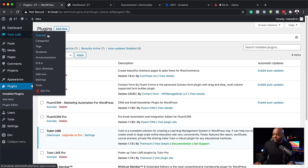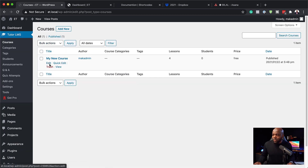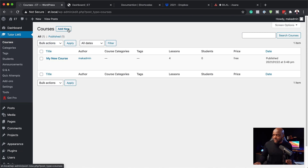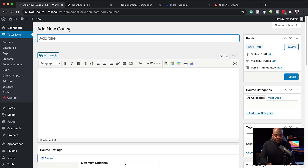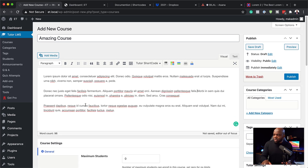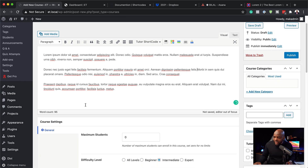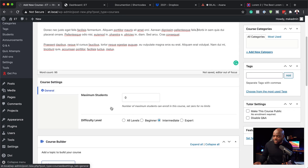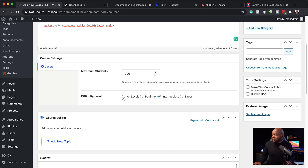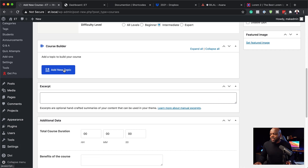Now that we've installed Tutor LMS, head over to Tutor LMS and click on Courses. This gives you a list of all your courses. You're going to create a course from scratch, so click Add New. Let's call this 'Amazing Course.' Next, give the course a description — I'll paste mine in and do a bit of formatting. Then come over to Course Settings, where you can set a maximum number of students — I'll leave mine at zero for unlimited — and specify a difficulty level such as expert, intermediate, beginner, or all levels. I'll leave mine at intermediate.